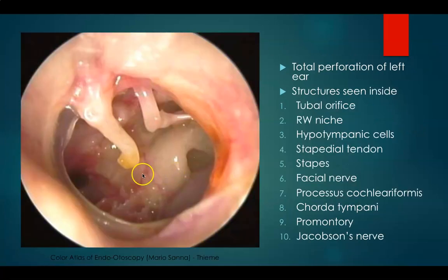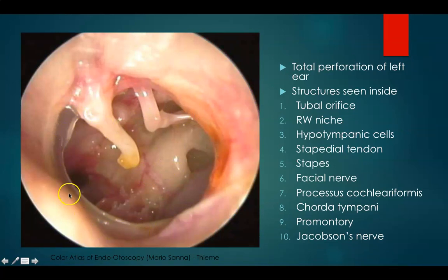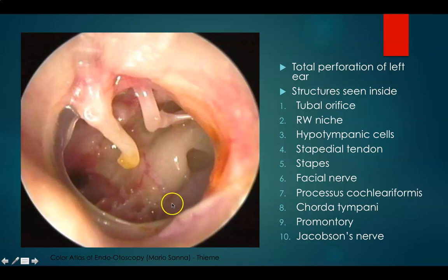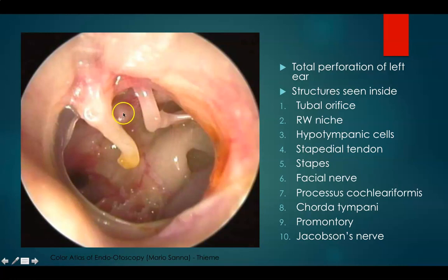This is a total perforation of the left ear. You can see a very thin margin of the annulus. Handle of malleus is present, long process of incus, stapedial tendon, and behind you can see the stapes superstructure. Here you can see the round window niche; inside you will find the round window membrane, the hypotympanic cells, inferior tympanic artery, Jacobson's nerve plexus, promontory, and eustachian tube orifice. You can also make out the processus cochleariformis and the chorda tympani.